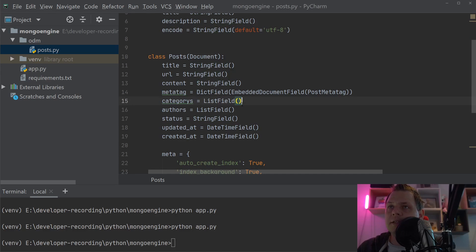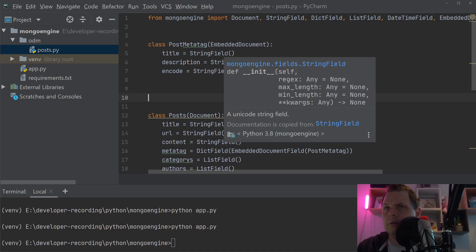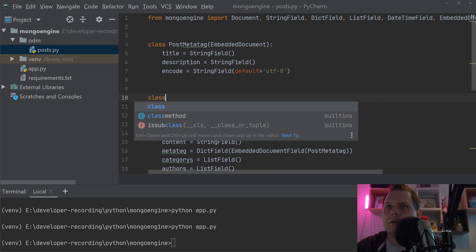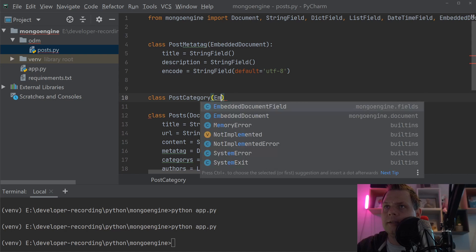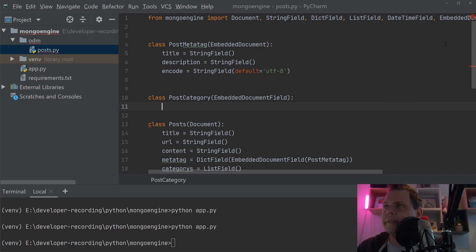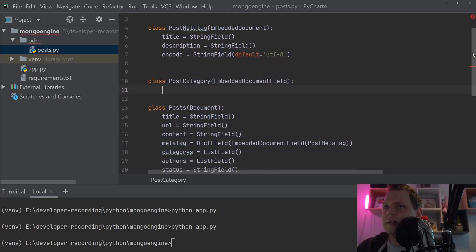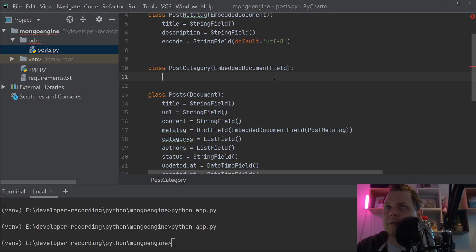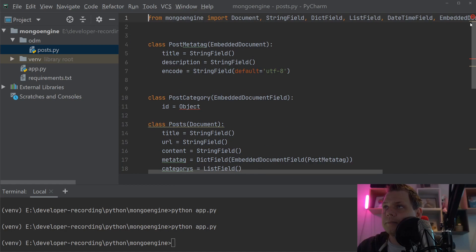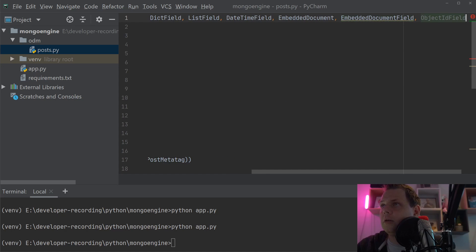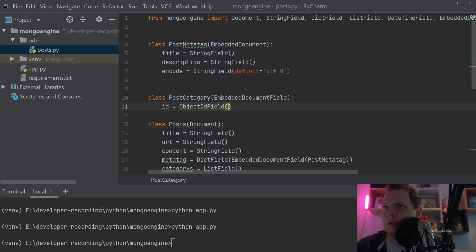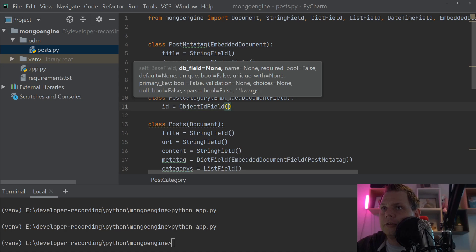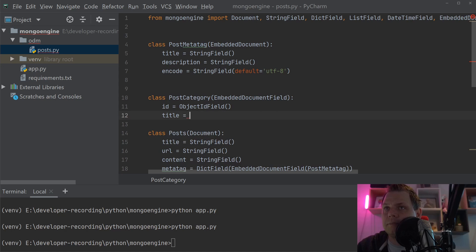Let's create the Category as an embedded document as well. Inside this category, we'll have a category ID as an ObjectIdField, and a title as a StringField.